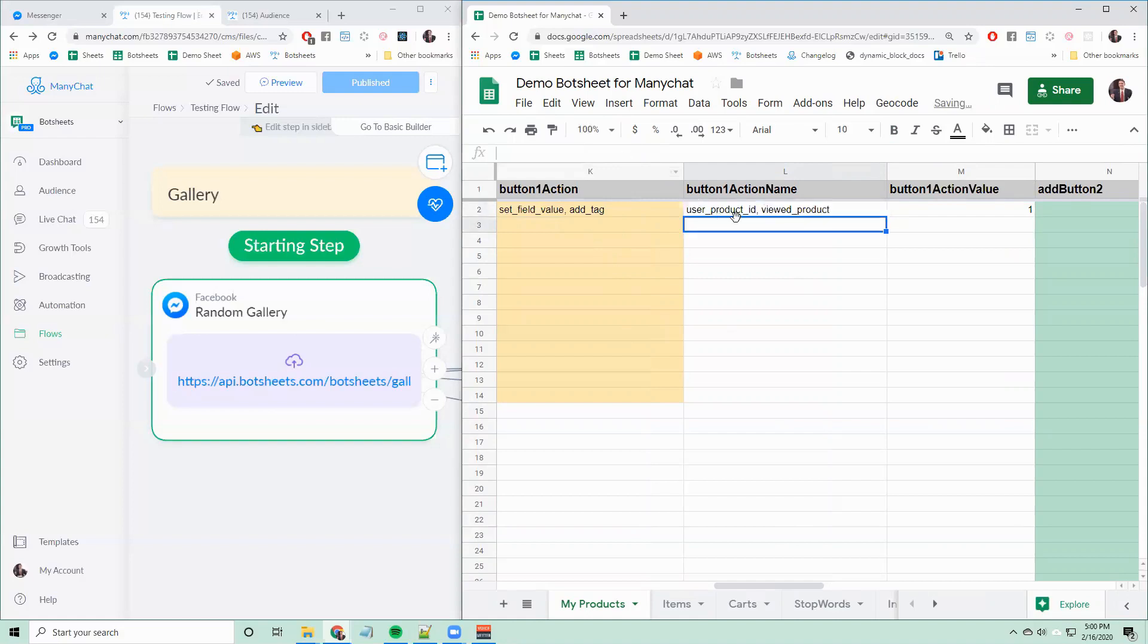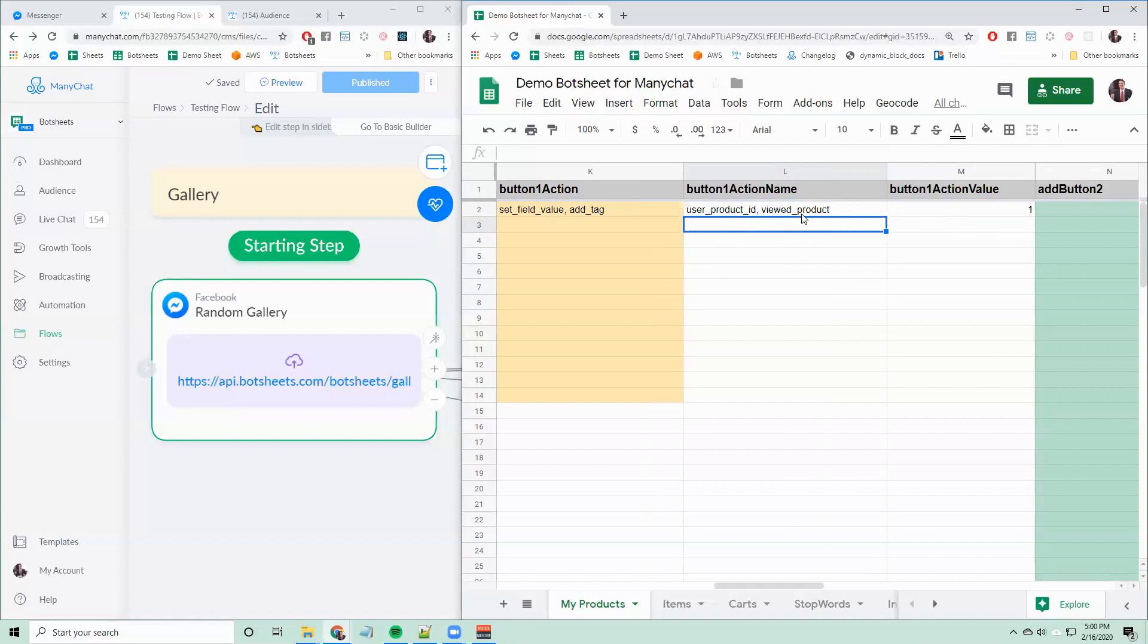So I have a tag in ManyChat called viewed product, and I also have a user field called user product ID. The tag doesn't take a value. You're just setting the tag here. It's important that these user fields or tags are already created in your ManyChat account.